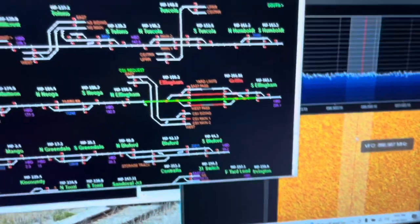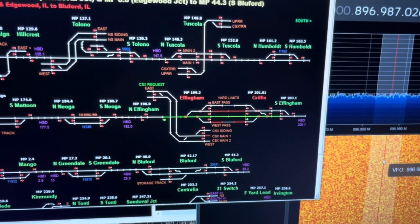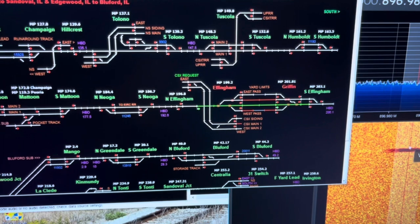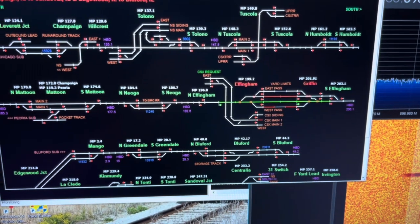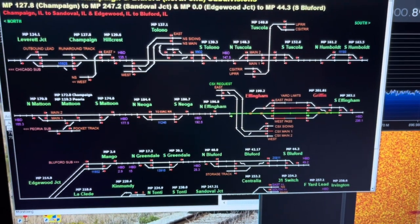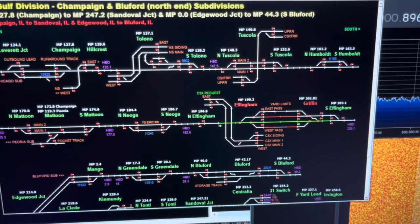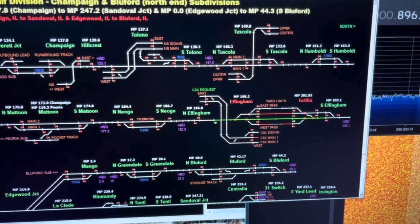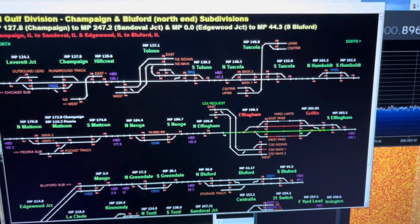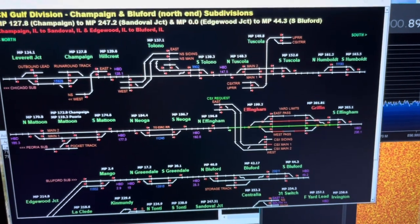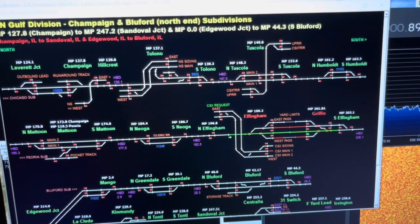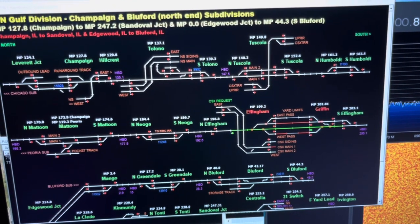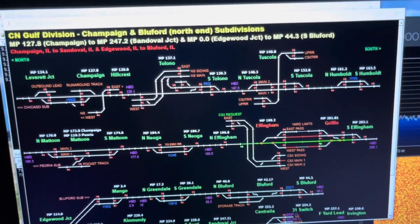I wanted to show everyone how I'm doing field monitoring. This is a very helpful tool for areas that don't have an ATCS server. You can basically use an RTL dongle and SDR Sharp to get your data packets and put that into the ATCS monitor and basically you can field monitor.